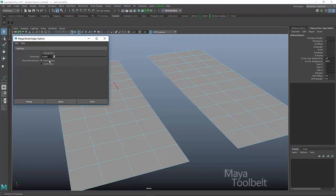If you're looking at the world space, you're looking at the scale of the world. So the value here, a value of one, for example, if I type in one enter, this is going to look within one world unit.